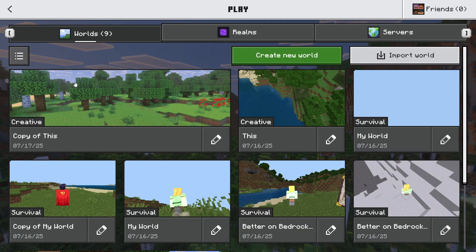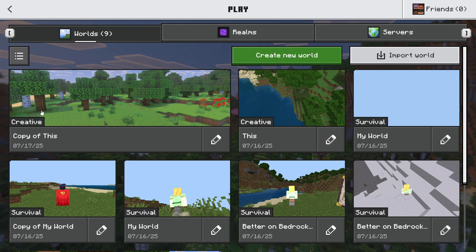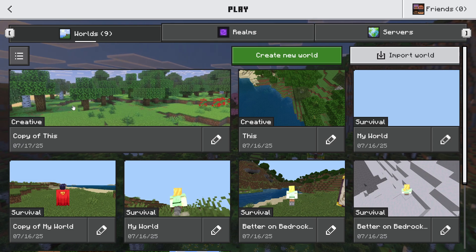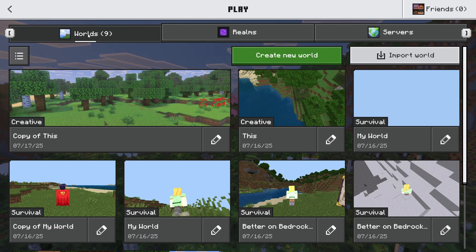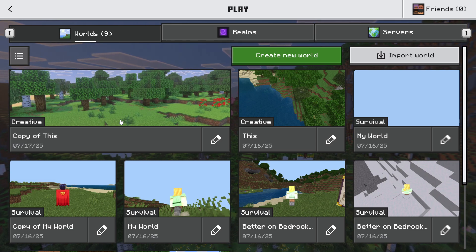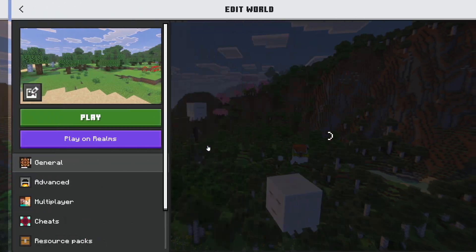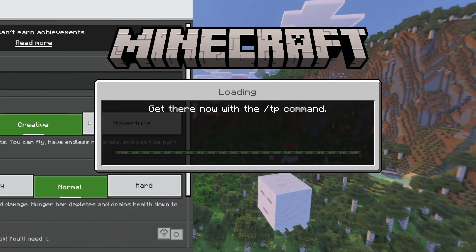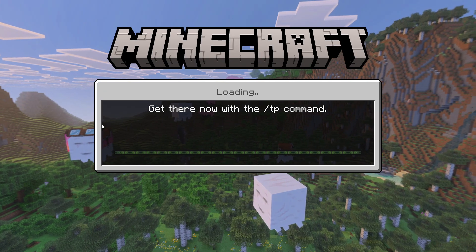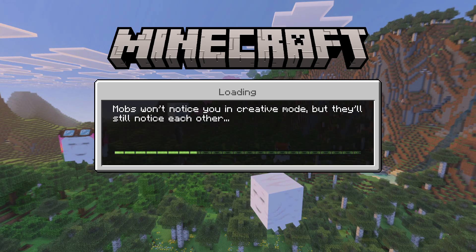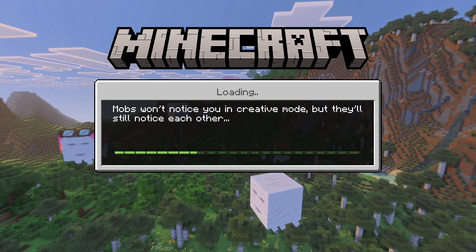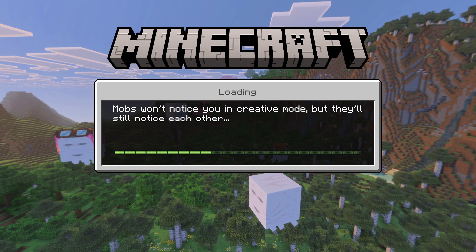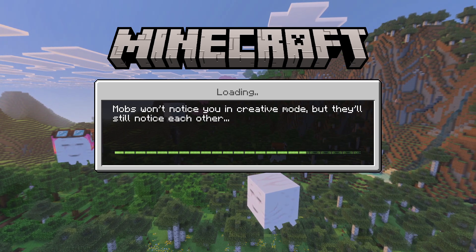Another fix that helped a lot of people is to not press on that particular world to play directly. Instead, press on the pencil icon and then press Play. This method can also solve the issue.